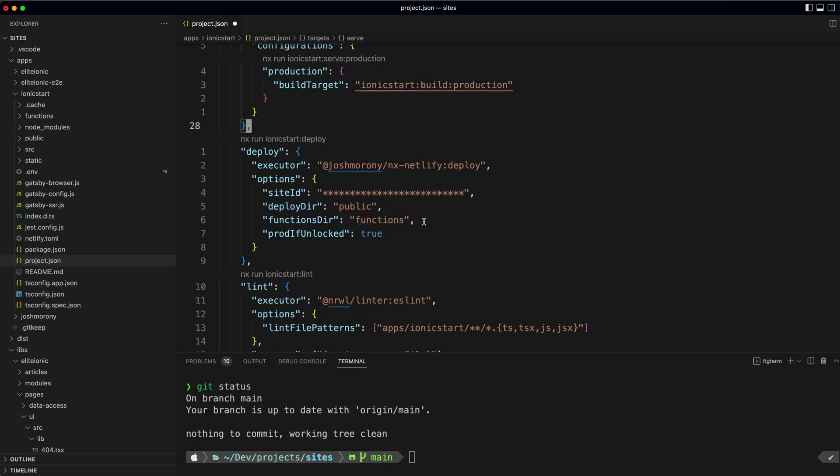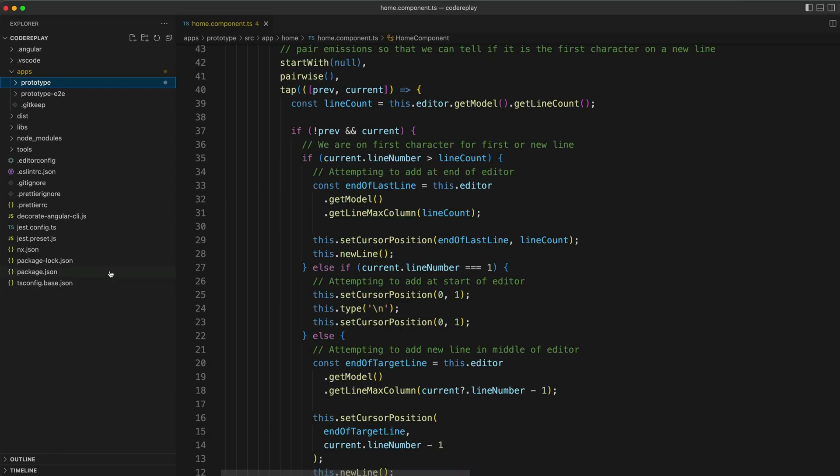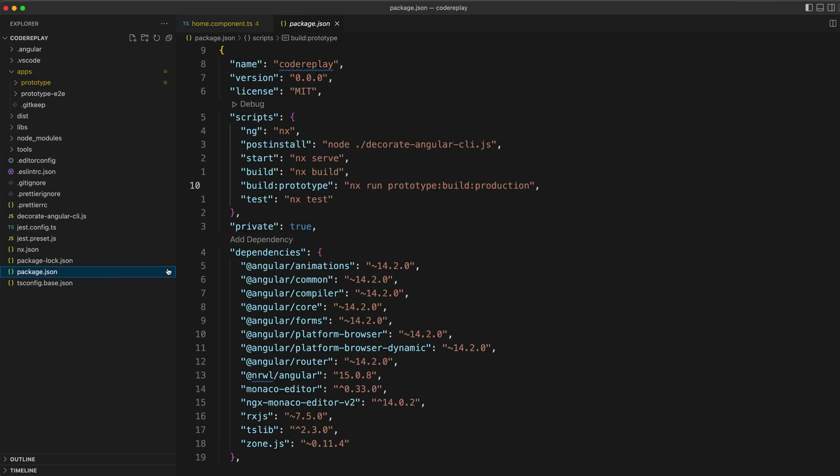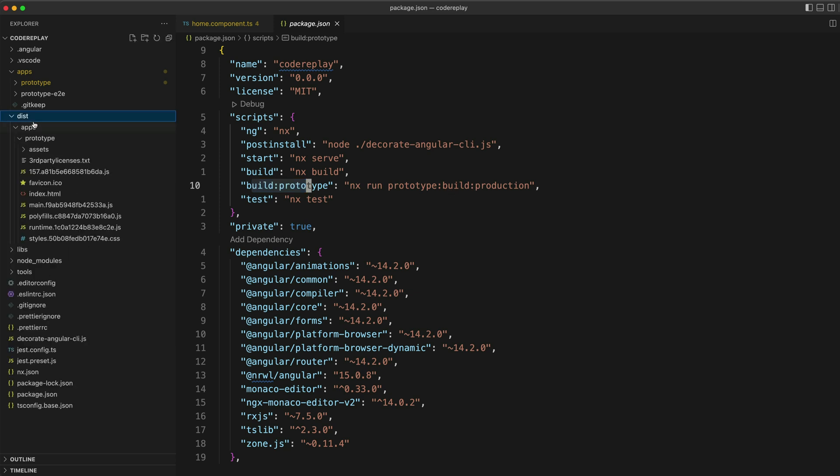For a deploy process I usually use this little plugin I've published that allows me to manually deploy my codebase and lambda functions to Netlify by running a command like NX deploy ionic start or whatever the project name is. But for now I have just set up a build script in the package.json file and Netlify is going to call this script when it is deploying the site. It's going to build the production version of the application and then deploy from the distribution folder.